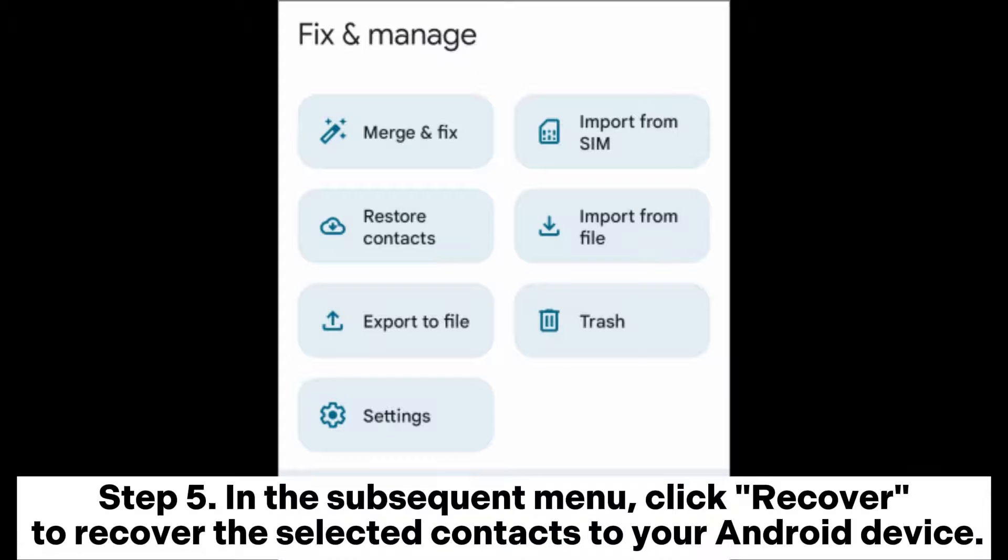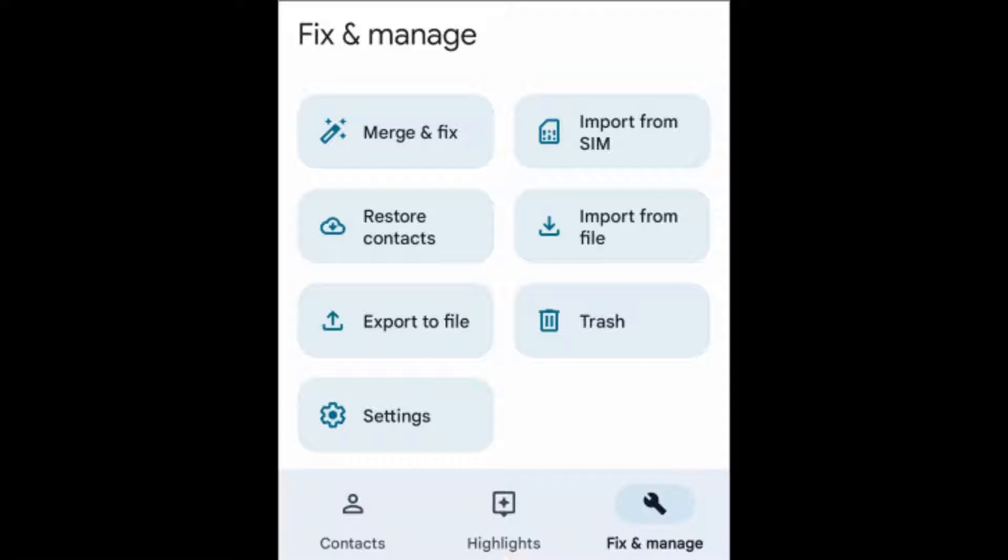Step 5: In the subsequent menu, click recover to recover the selected contacts to your Android device.